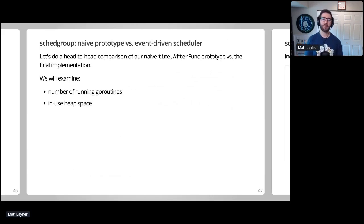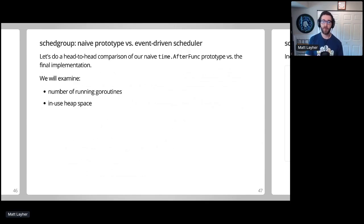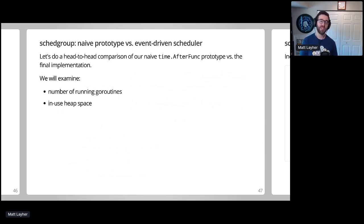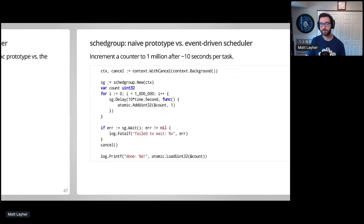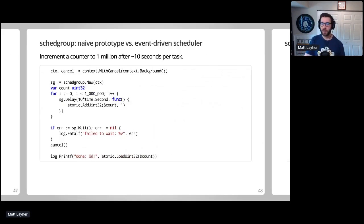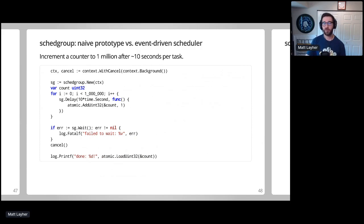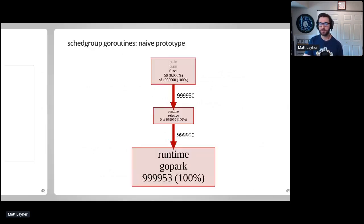Now that we've built our final prototype, it's time for a head-to-head comparison with our initial naive prototype, which used time.AfterFunc. The CPU usage on both should be comparable, due to goroutines sleeping and waiting for timers to wake them up. So we'll specifically examine the number of running goroutines and the in-use heap space. For comparison, we'll reuse the demo, which creates 1 million tasks that atomically increment a counter. We create the SchedGroup, create the tasks which will sleep for 10 seconds each so we can gather measurements during that time, and then wait for all the tasks to complete.